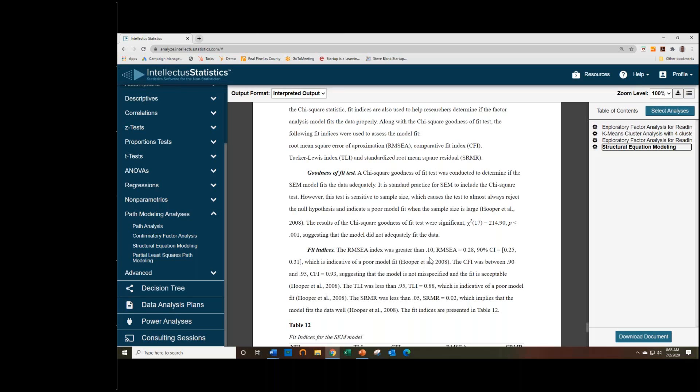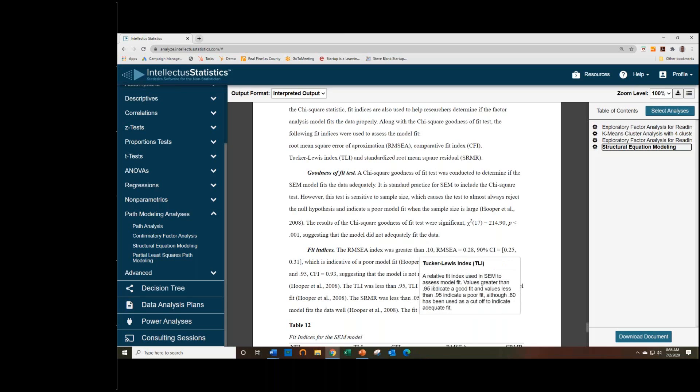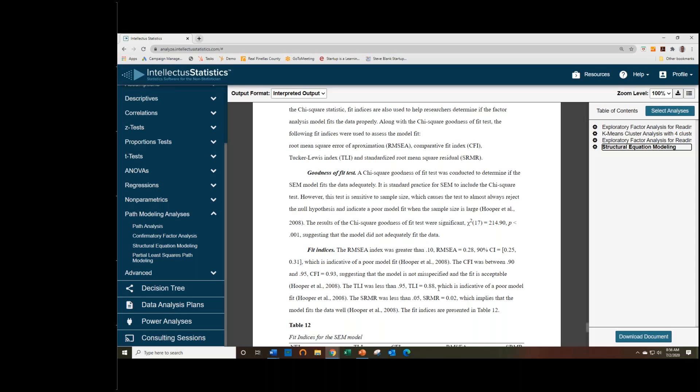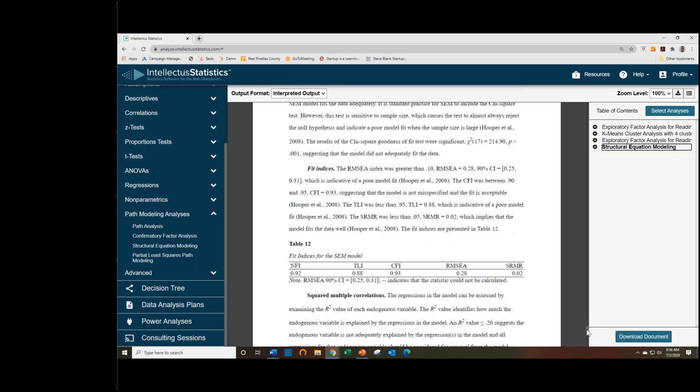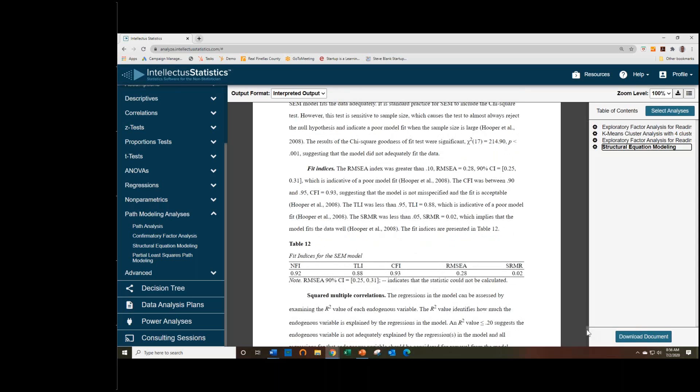Fit indices, this is just indicating the same as what we saw in the preview, explaining which values you're looking for, which thresholds you're looking for, and what the values are. And actually, they're doing well. They're high enough to consider the model to be well-fitting. And then those are presented in a table as well.